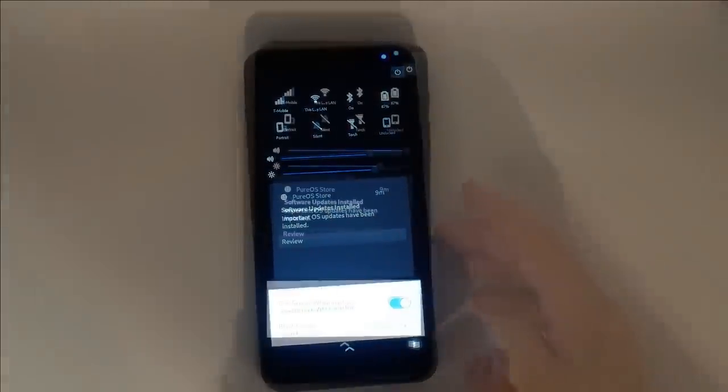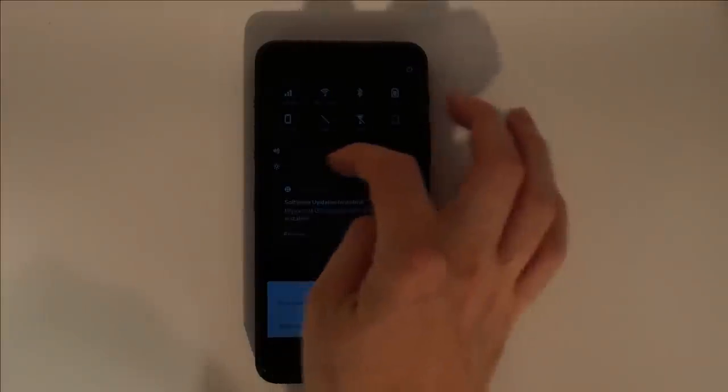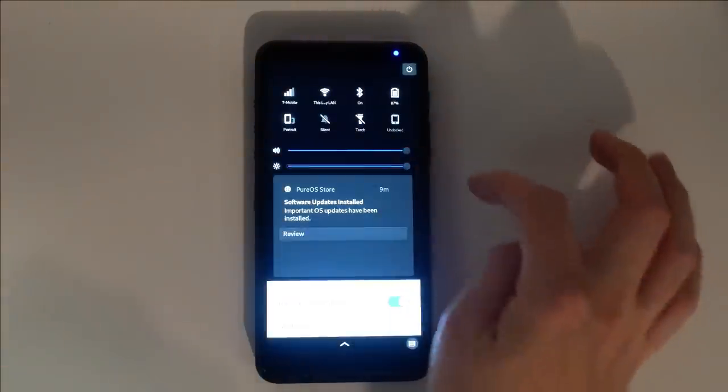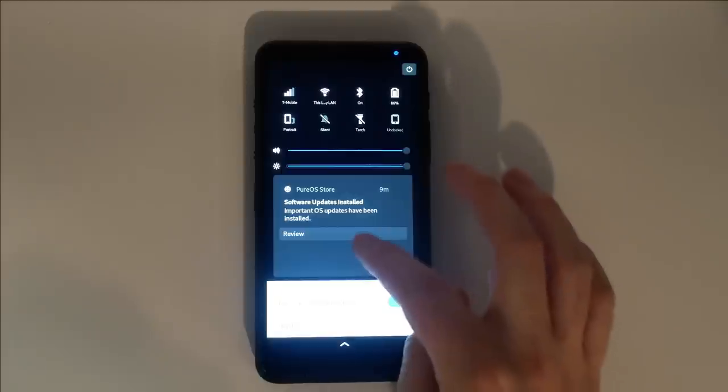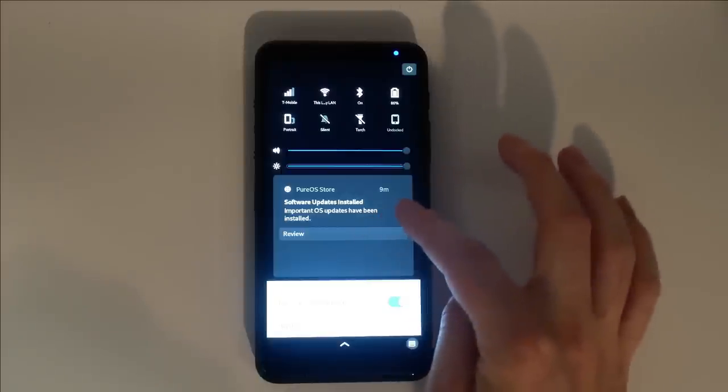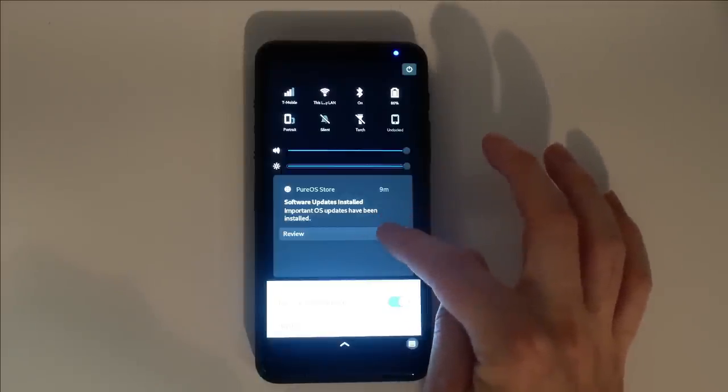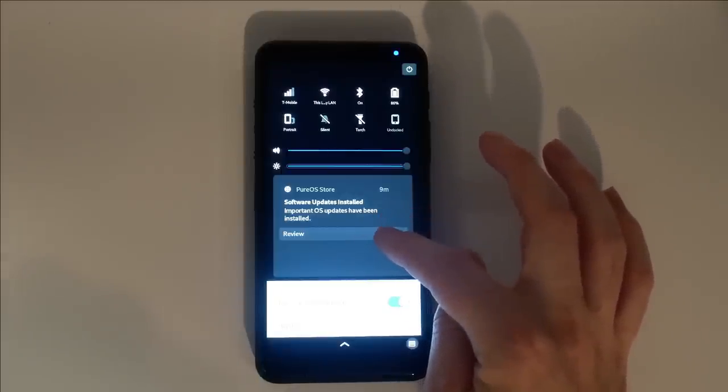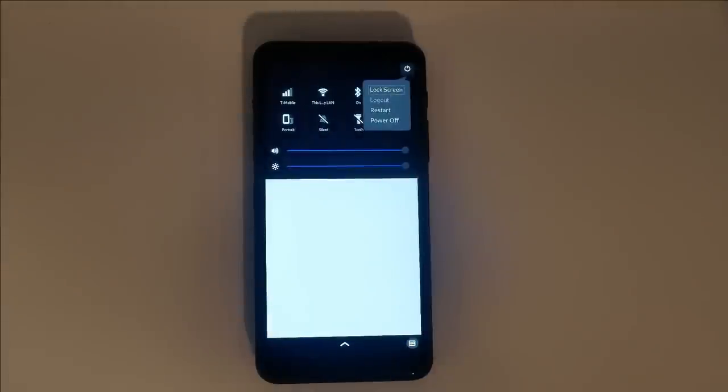To quickly adjust screen brightness, simply drag around this slider. Just below the brightness slider is the notification area. New emails, SMS texts, and system notifications like software update reports will all gather here. Selecting the power icon gives you the option to lock the screen, restart, or power off the device.